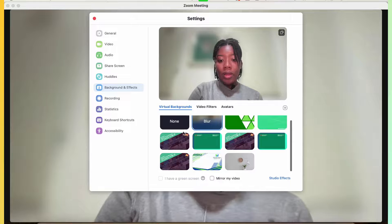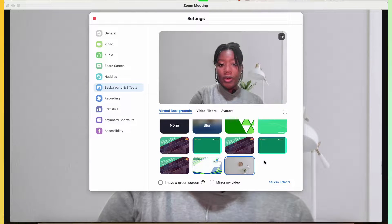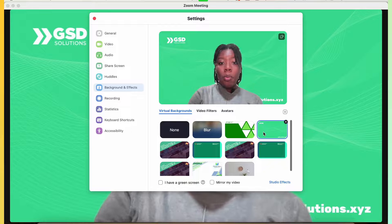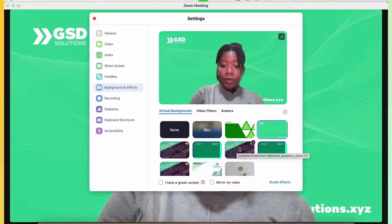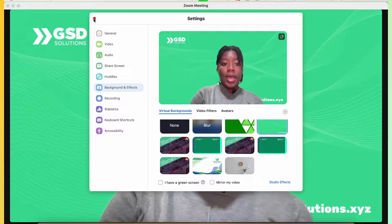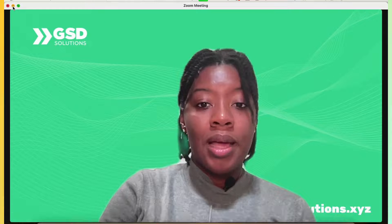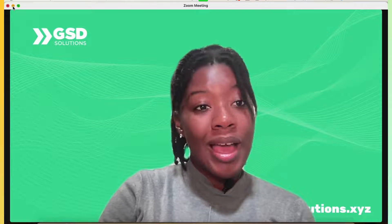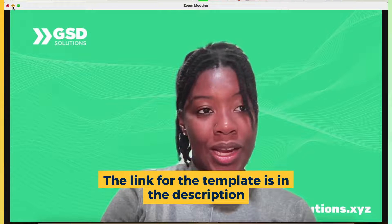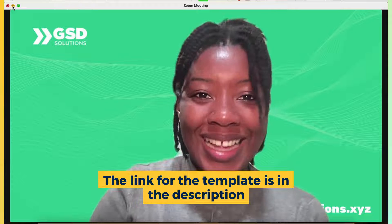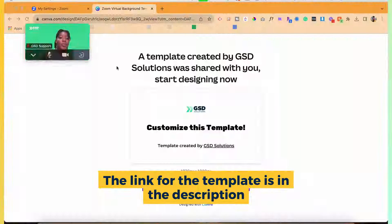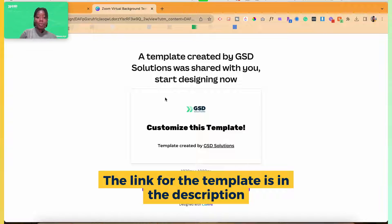And so we have a couple of virtual backgrounds that I've used for other events and programming. But what if you want to design a virtual background from scratch, right? At GSD, we have a Canva template that we've created so that you all could quickly design your Zoom background. So go ahead and access the Canva template.